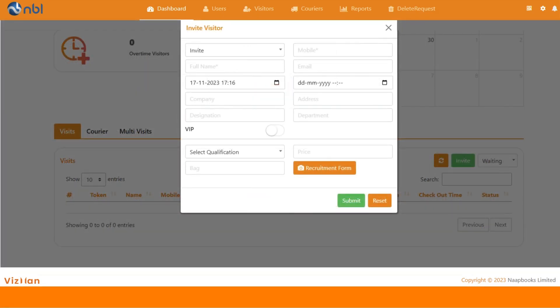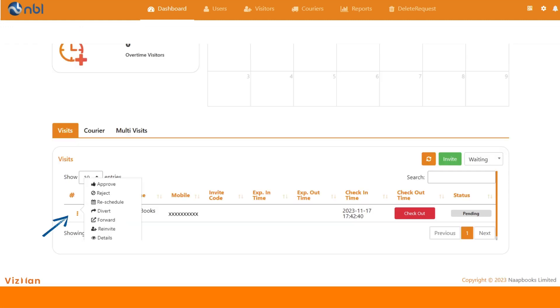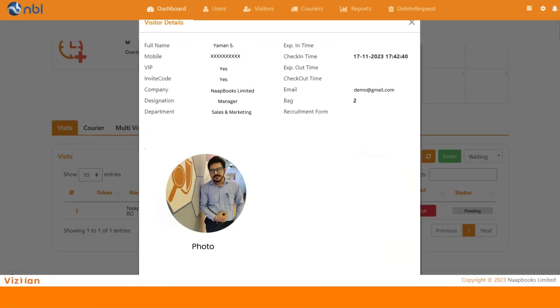After inviting someone we can check the visitor list with the filters available. To view visitor details, click on three dots where you can see multiple action buttons that help a host manage the work life. By clicking on view we can have a look at the complete details of a visitor.